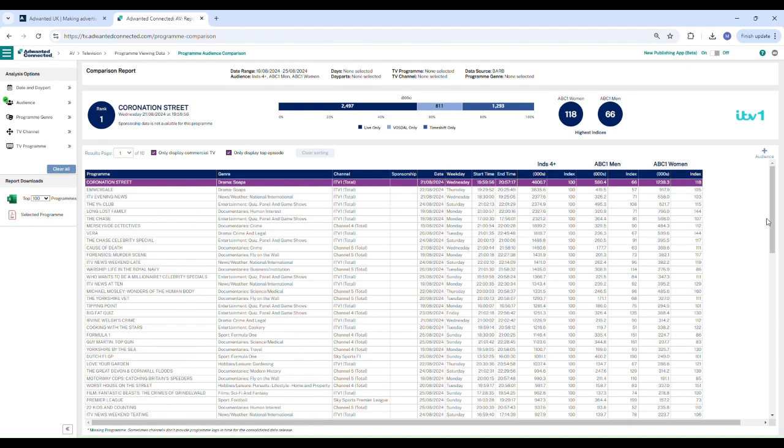It is important to note that all indexes are measured against the individuals who are aged 4 plus watching the program at the time.